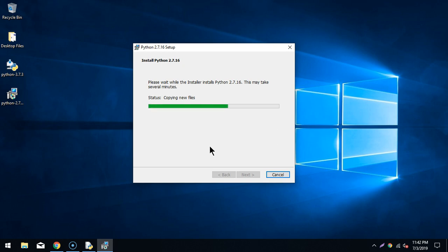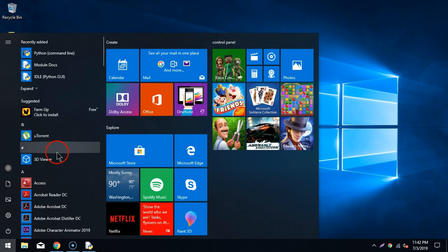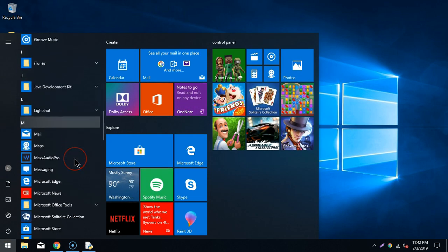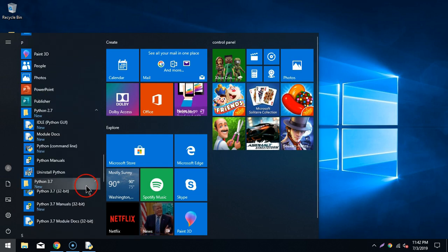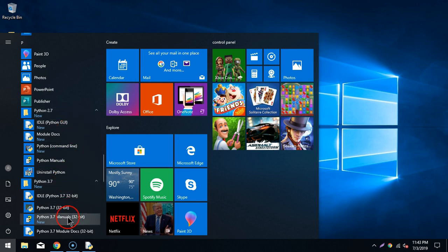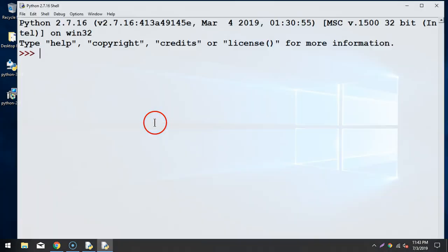As you can see, on the same system both Python 3.7 and Python 2.7 can reside concurrently. You don't have to uninstall one to use the other. If you go to the Start Menu, you'll see options for both Python 3.7 and Python 2.7 at the same time — this works on Windows as well as on Mac. I'll open Python 2.7 IDLE.